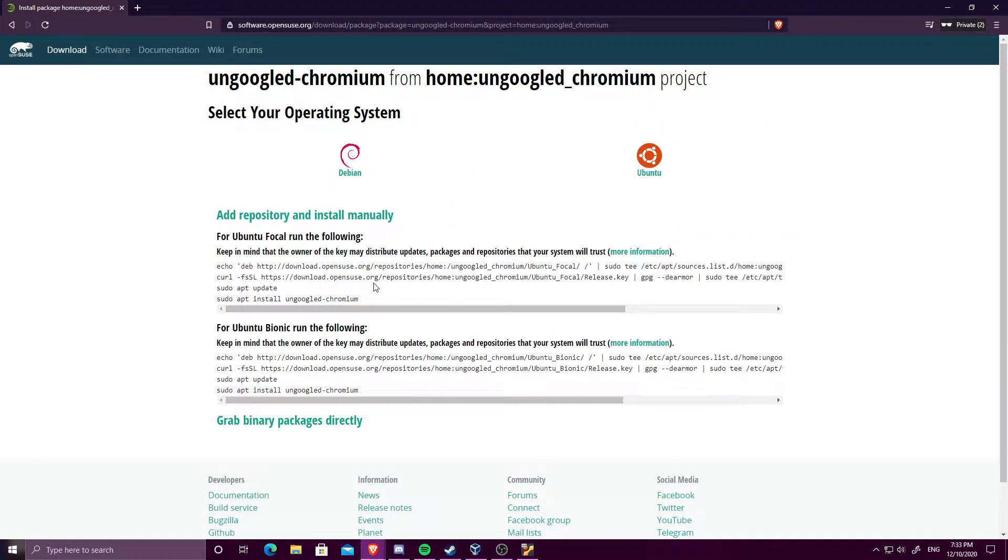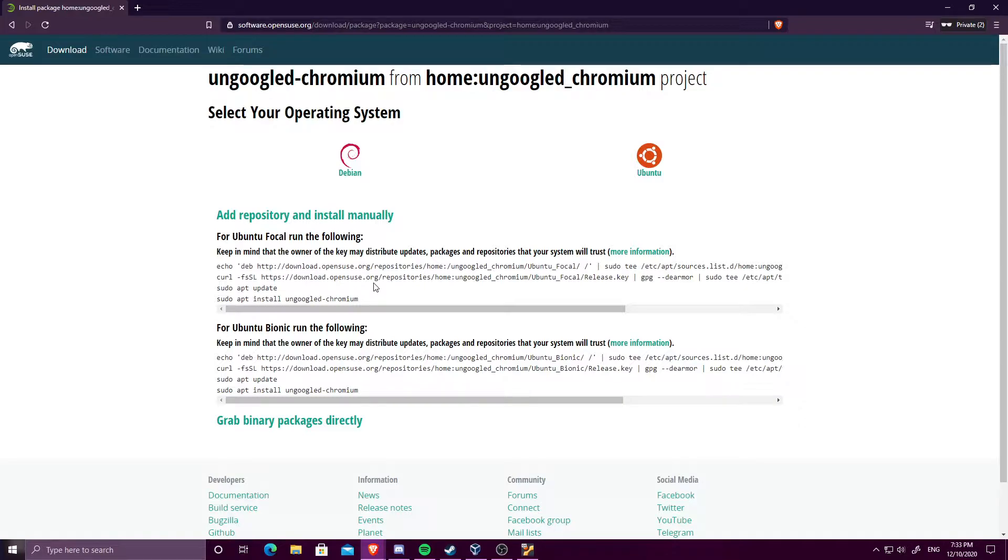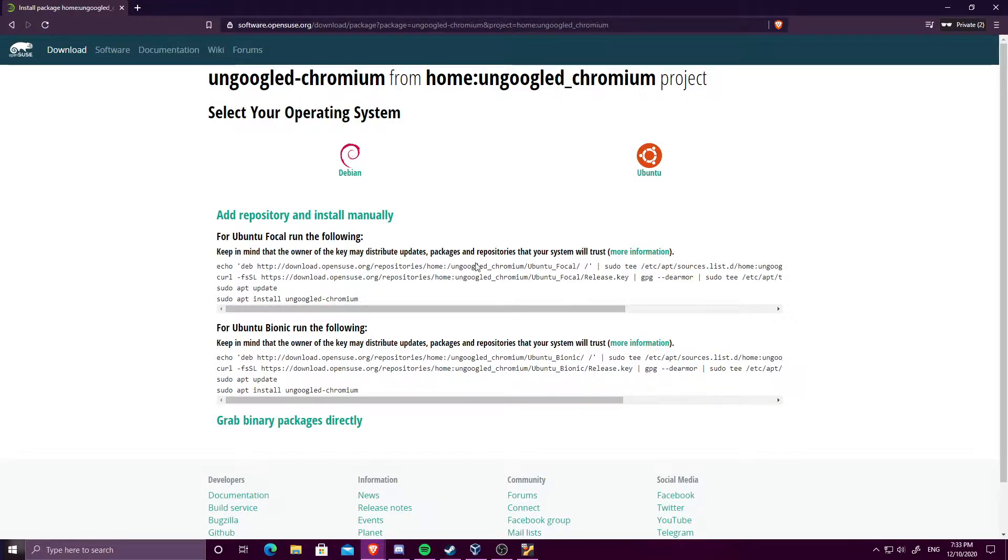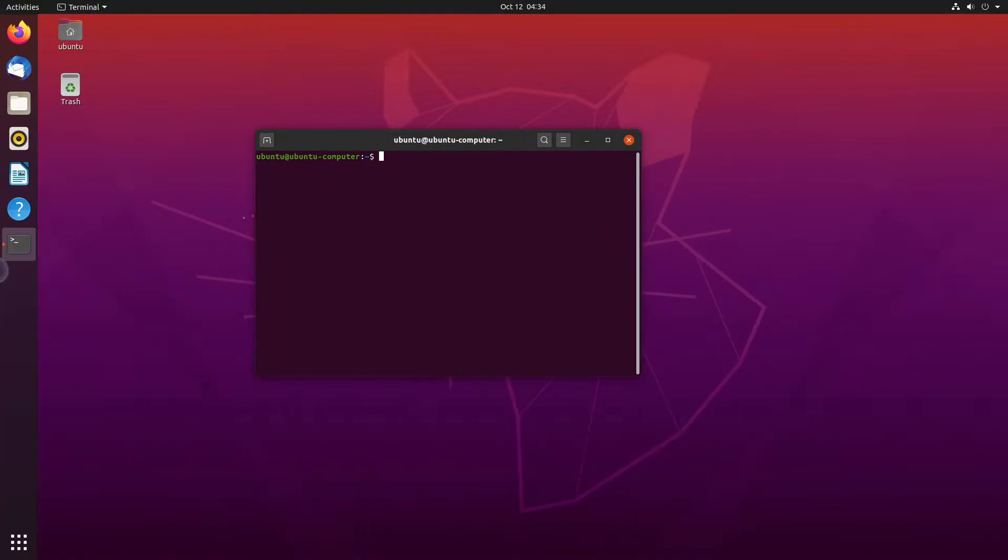So, Ubuntu Focal and Ubuntu Bionic. Ubuntu Focal is the newer version of it, and Ubuntu Bionic is older. I know I'm using the newer version, which is Focal, so I'm going to be using that. But you need to find out what version you're using before you pick one of these commands to run, or else it probably won't work if you get it wrong.